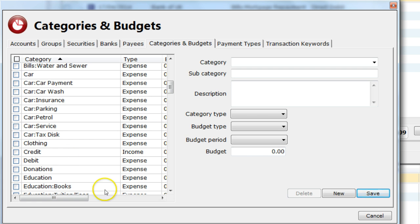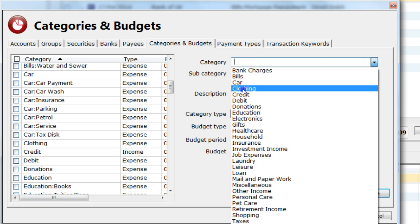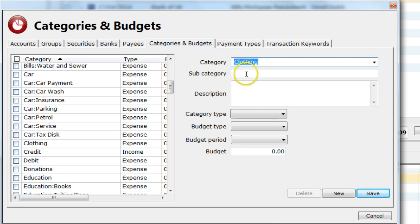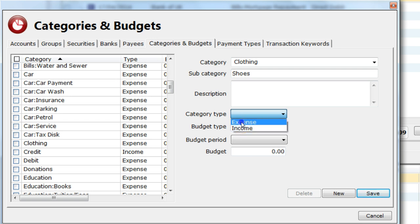I click on New. This clears the entry screen if it had anything in it. For the category, I select clothing. For the subcategory, I enter shoes. I can add a description for that if I want. I select a category type of expense. I then save this.